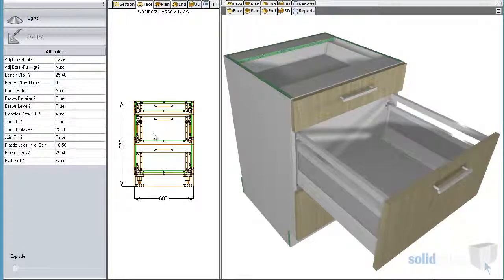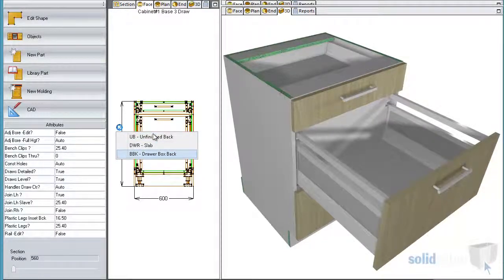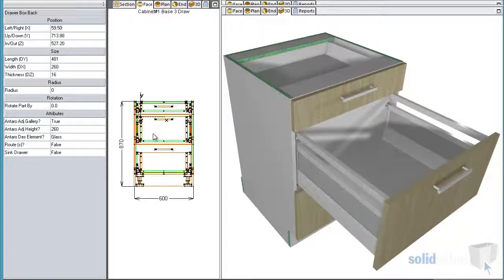Using the attributes on the side, you can also pick from glass and metal infills.